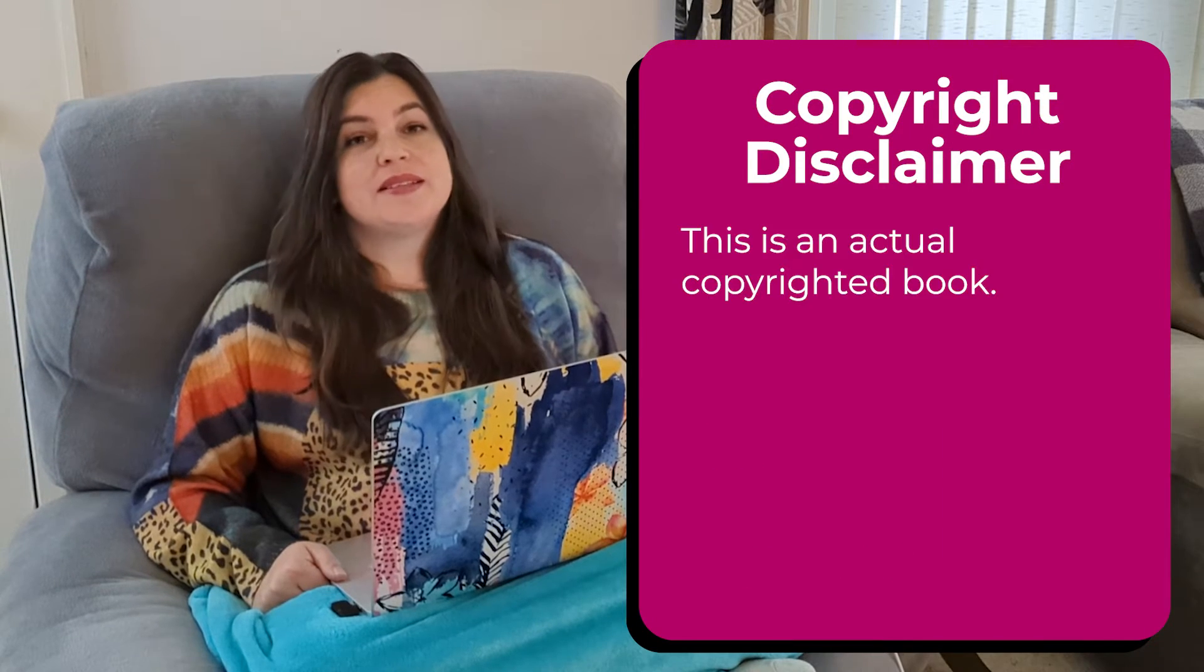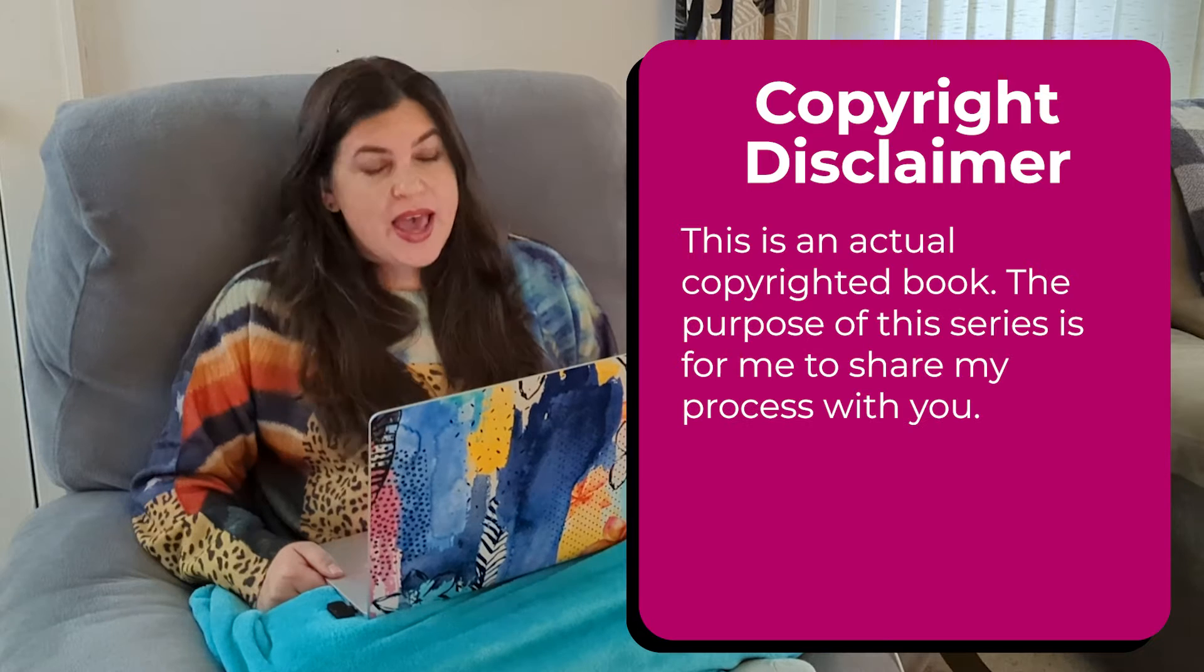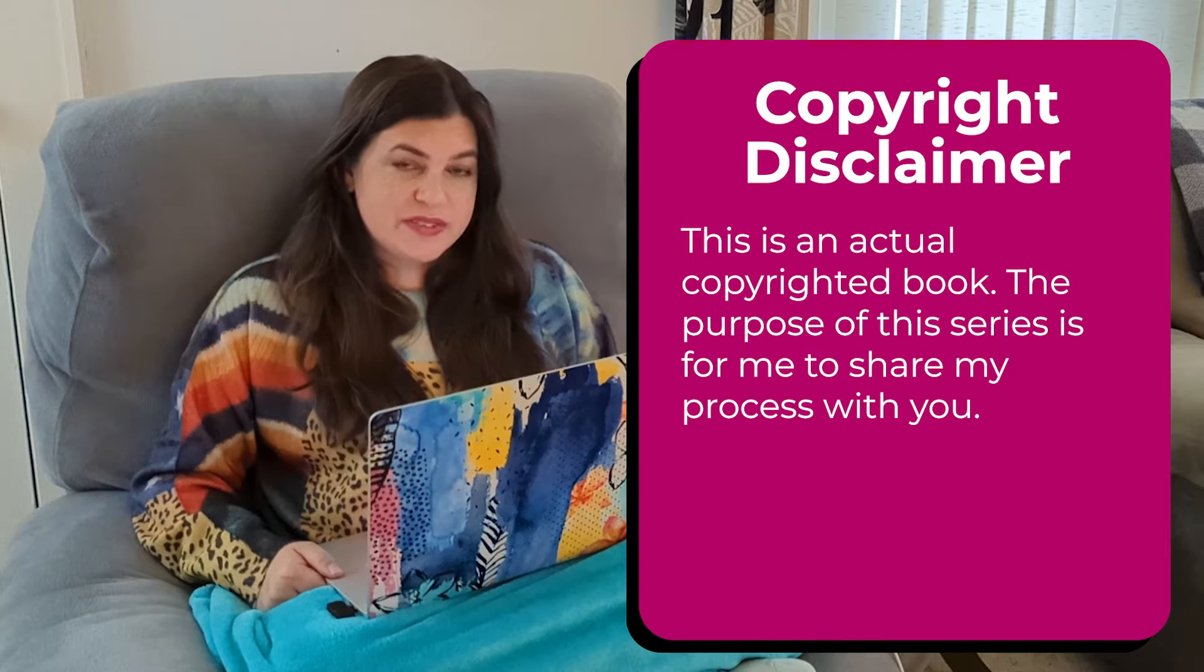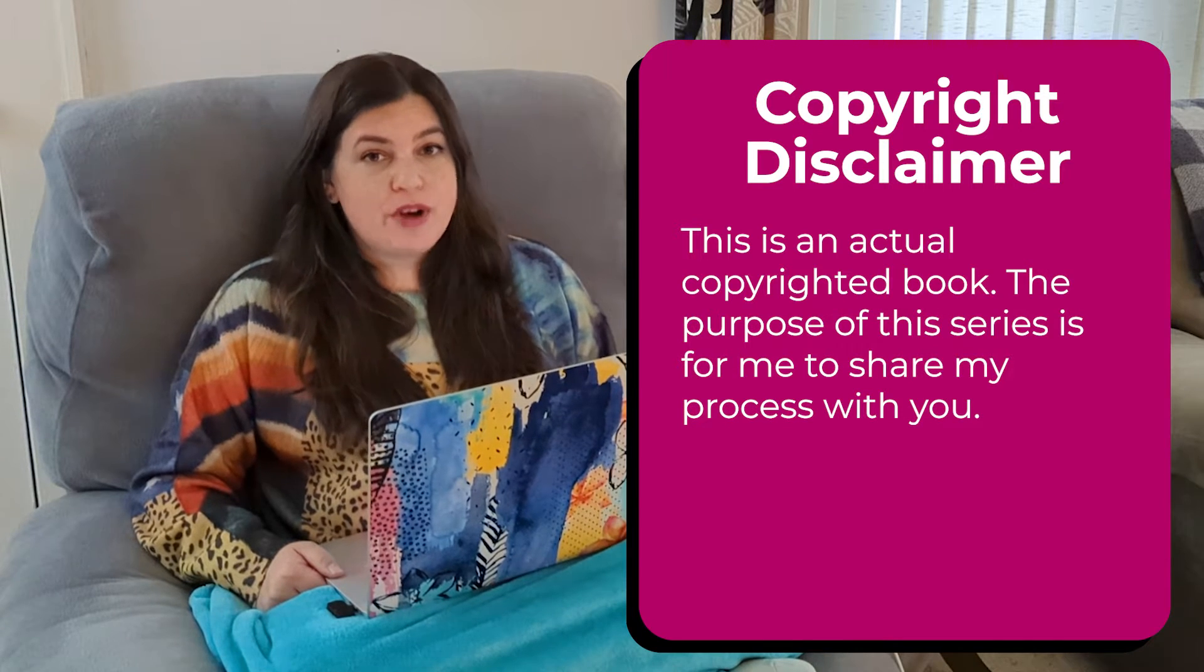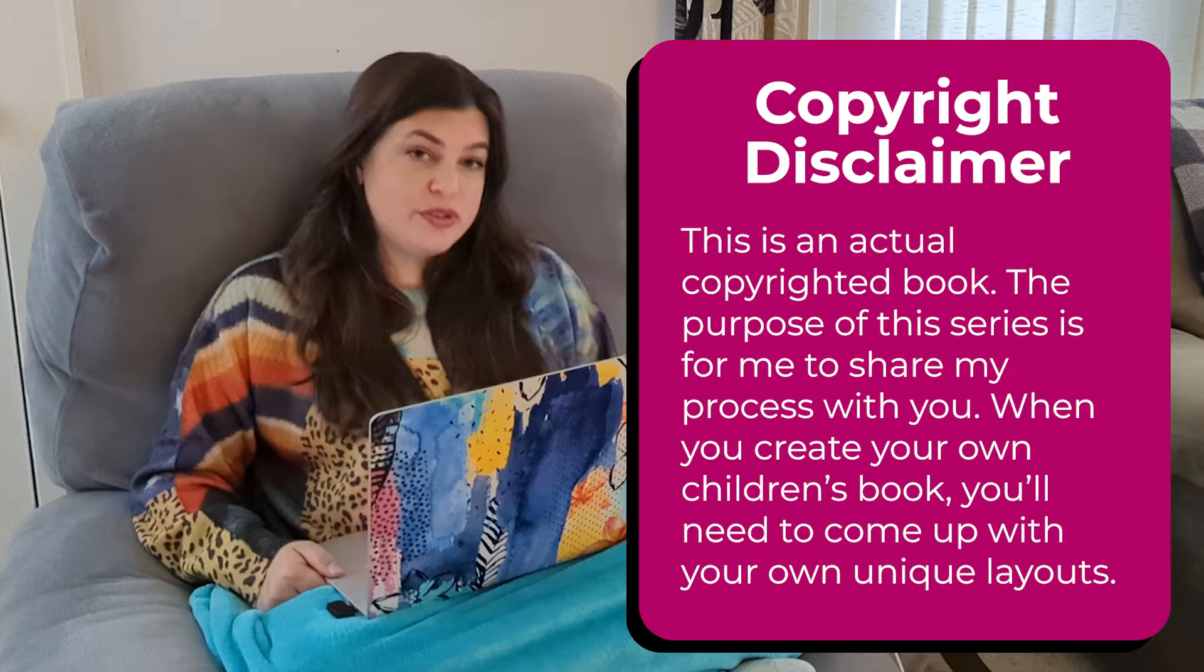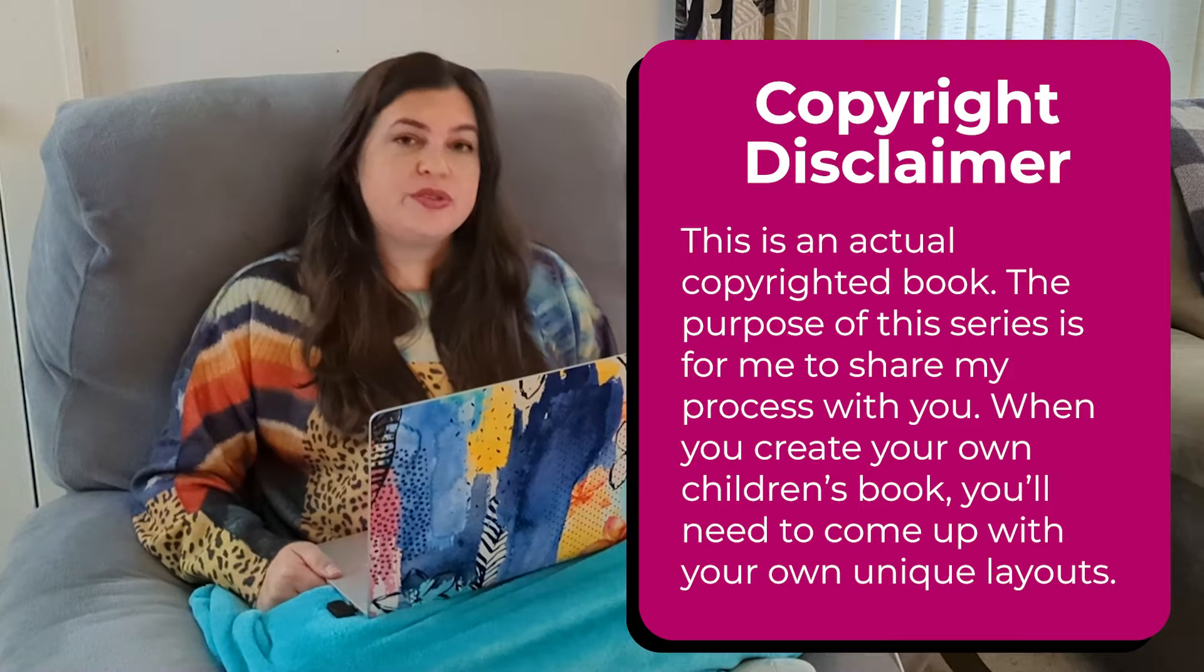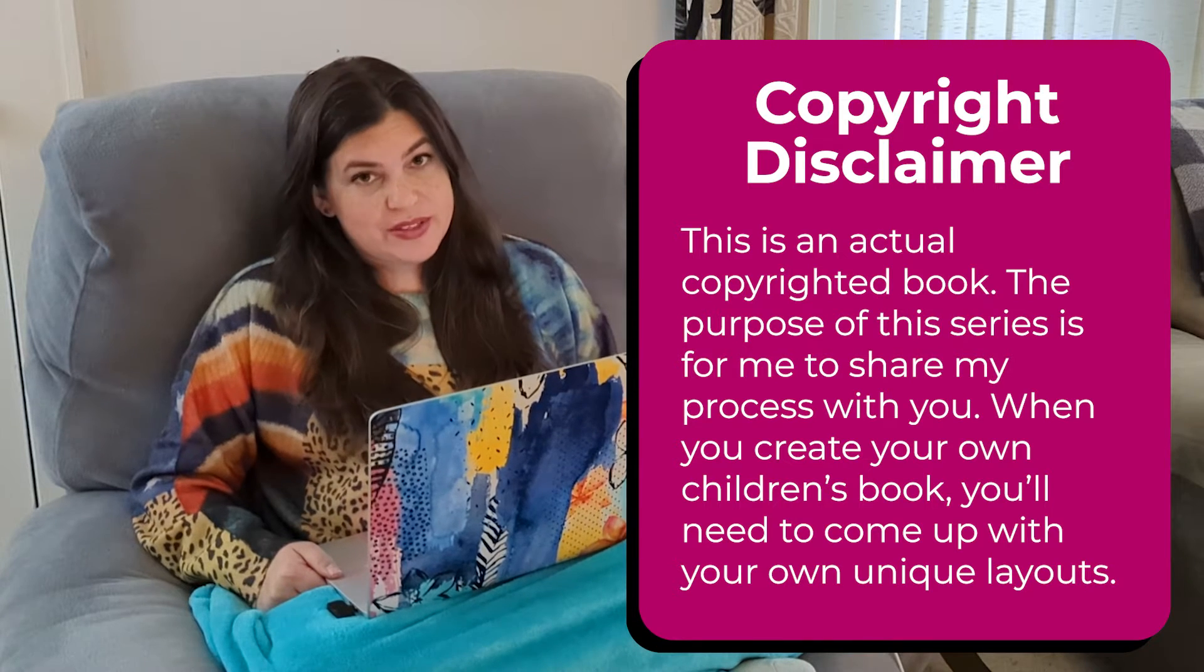Please keep in mind that this is an actual copyrighted book and the purpose of this series is for me to share my process with you. When you create your own children's book, you'll need to come up with your own unique layouts. In other words, don't straight up copy these designs because that would be copyright infringement.